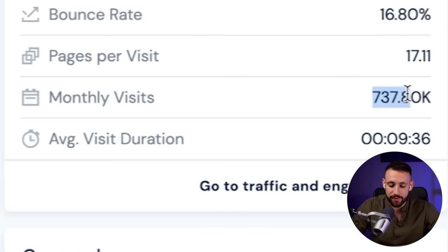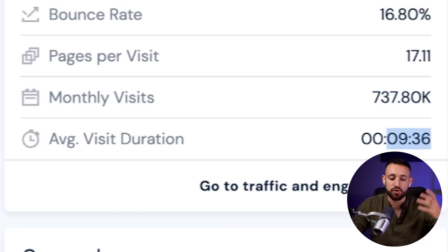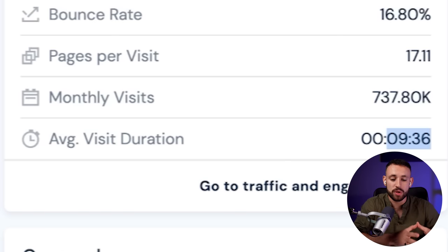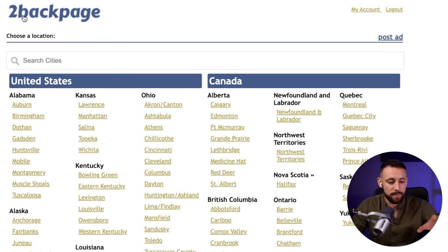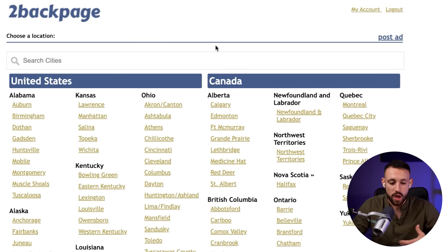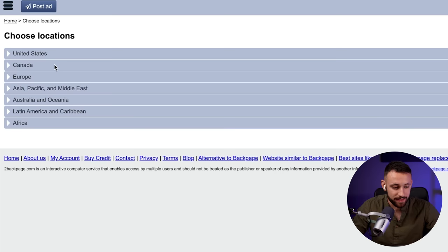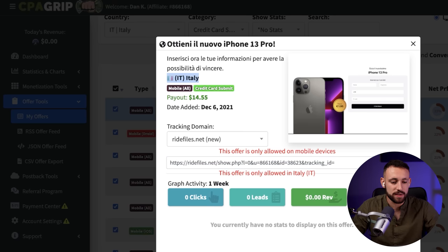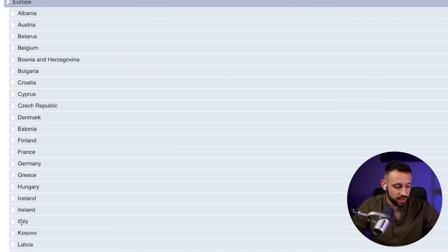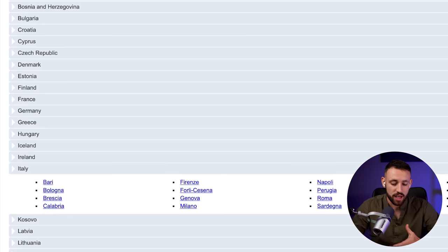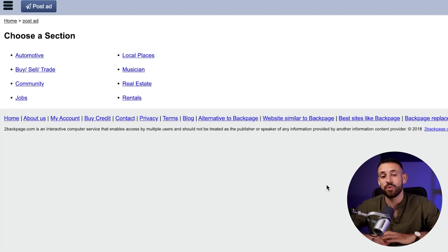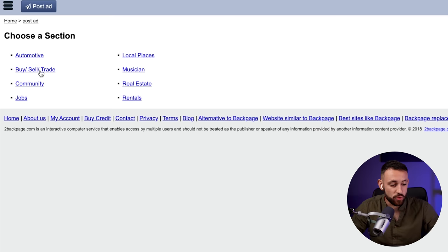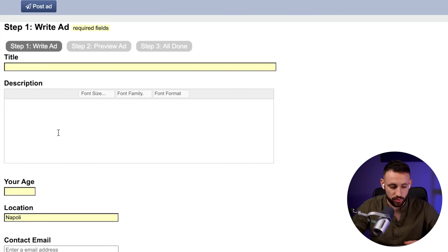Now let me show you how to use free ads to make money from these offers. The website I'm going to show you gets 700,000 visitors every single month who are actually interested in offers, and they spend almost 10 minutes per visit. Those are people truly interested in what you can offer them — and it's completely free. This website is called Backpage. Go up to post an ad, then post a free ad. Since this offer is for Italy, go back into Europe and find Italy. You can post this ad in 16 different cities, so let's pick Napoli — and if you want to increase your chances, post it to every city in Italy. Then click buy, sell and trade, and pick computers and electronics.